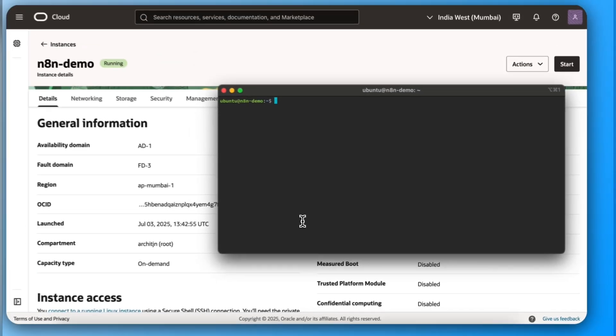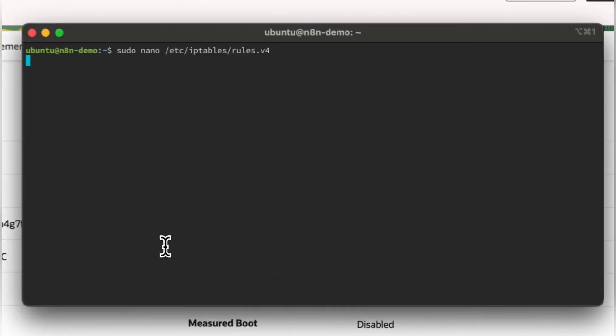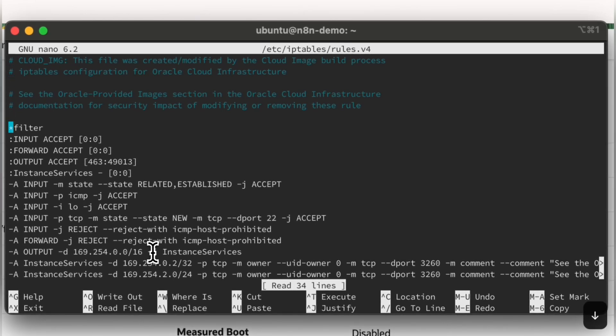We forgot to enable ports in IP table. Let's do it now. Just duplicate this line twice and change the ports.